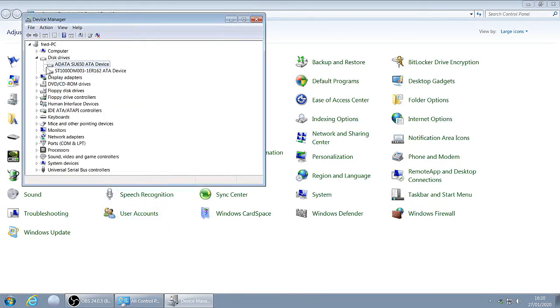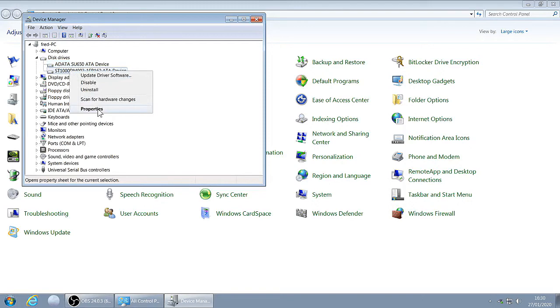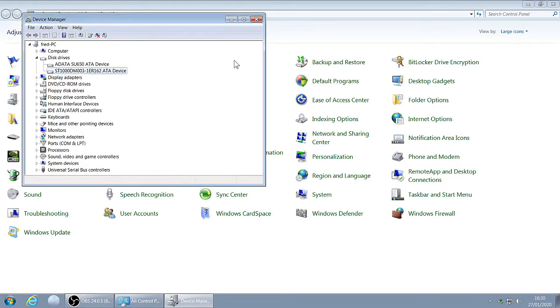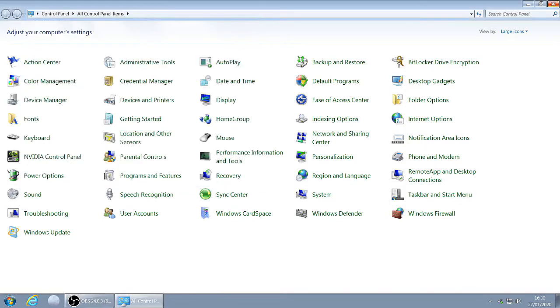Right click on the next drive, write down the location and channel number, click OK. Close that, back to your desktop.